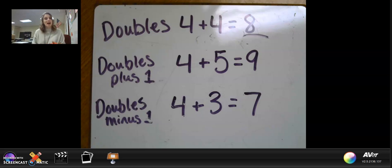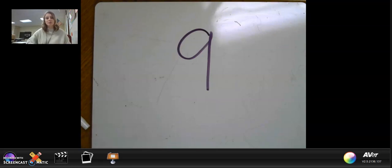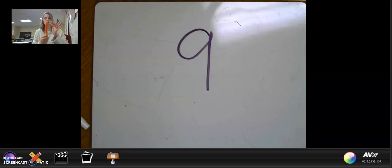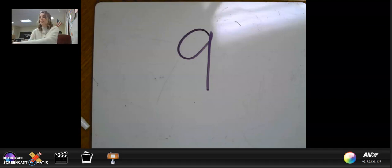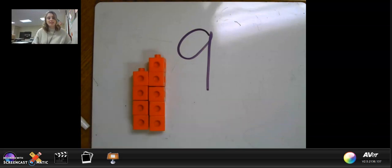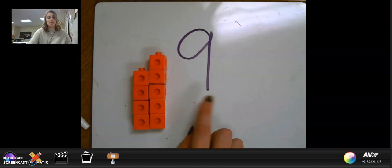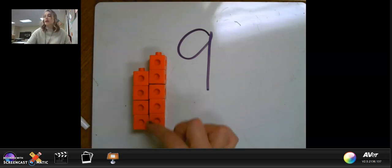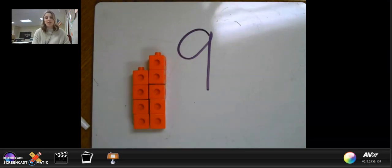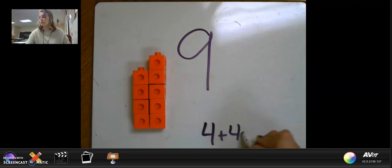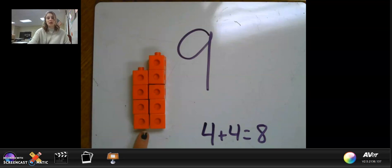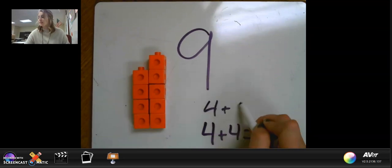What happens if we have a number that's not even? What if my number is nine? If I have nine in unifix cubes, can I break it down into two equal parts? I'm going to try — one, two, three, four, five, six, seven, eight, nine. I can't break them into even parts because nine is an odd number, which means not everybody has a partner. So I have four in this group and five in this group. This would be a near double of four plus four equals eight, because we know this would be a doubles plus one — four plus five equals nine.